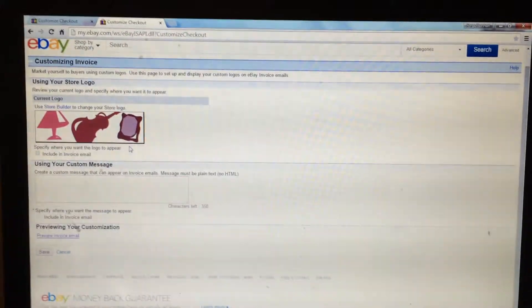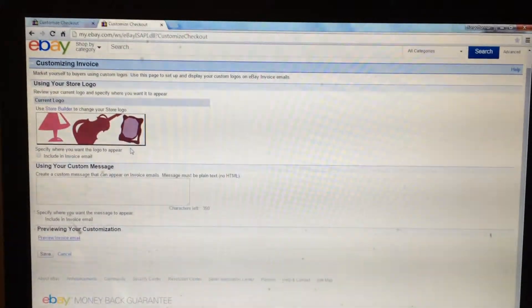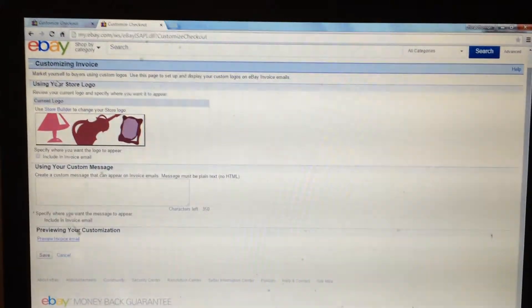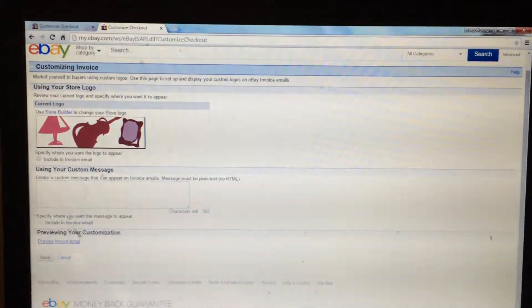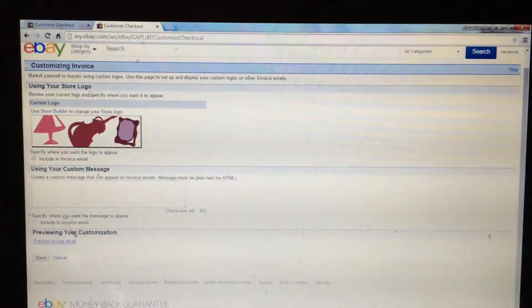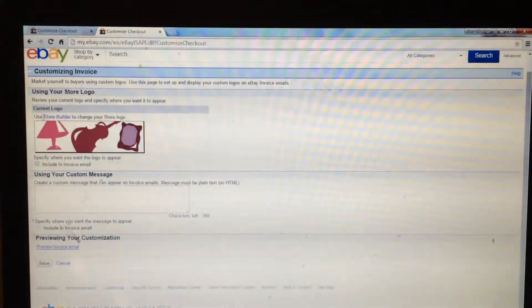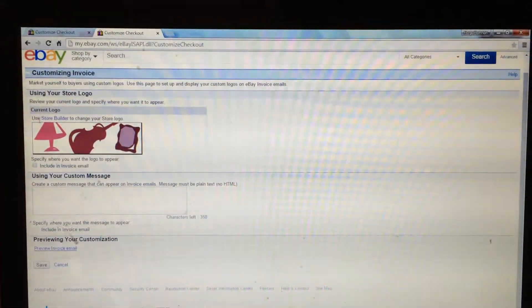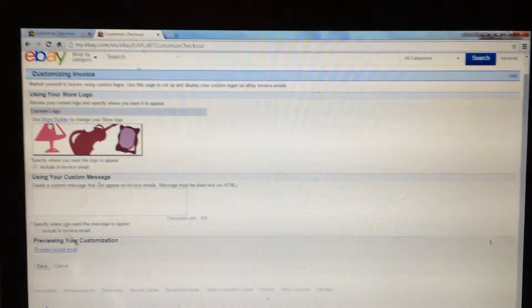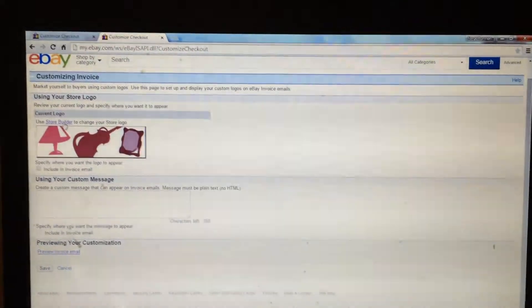And then from the using your own store logo, where it says current logo, there will be in blue words store builder.